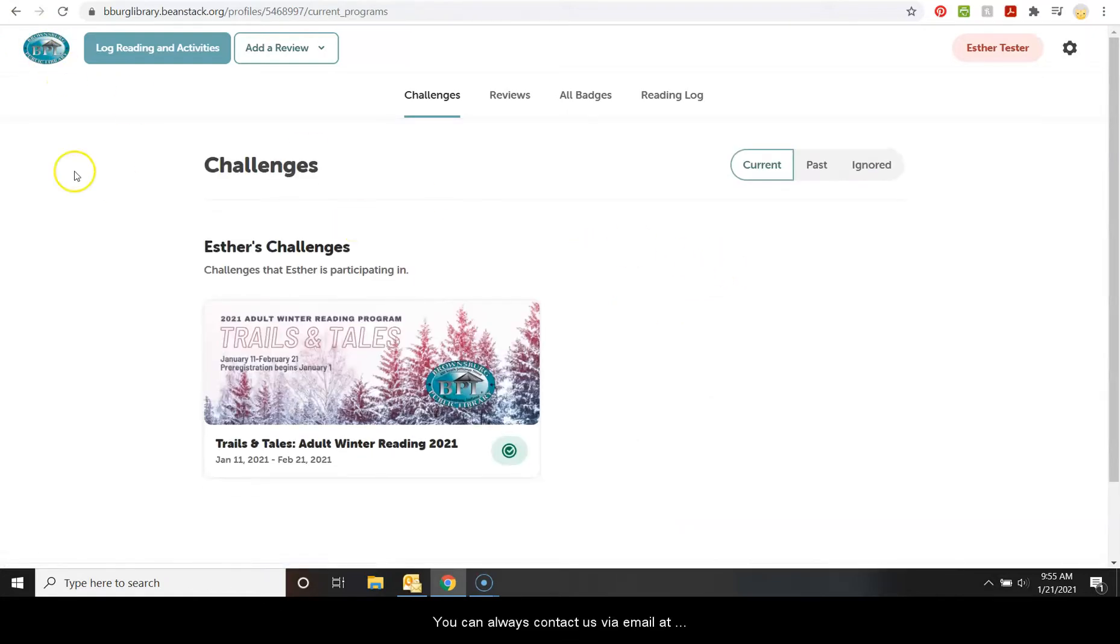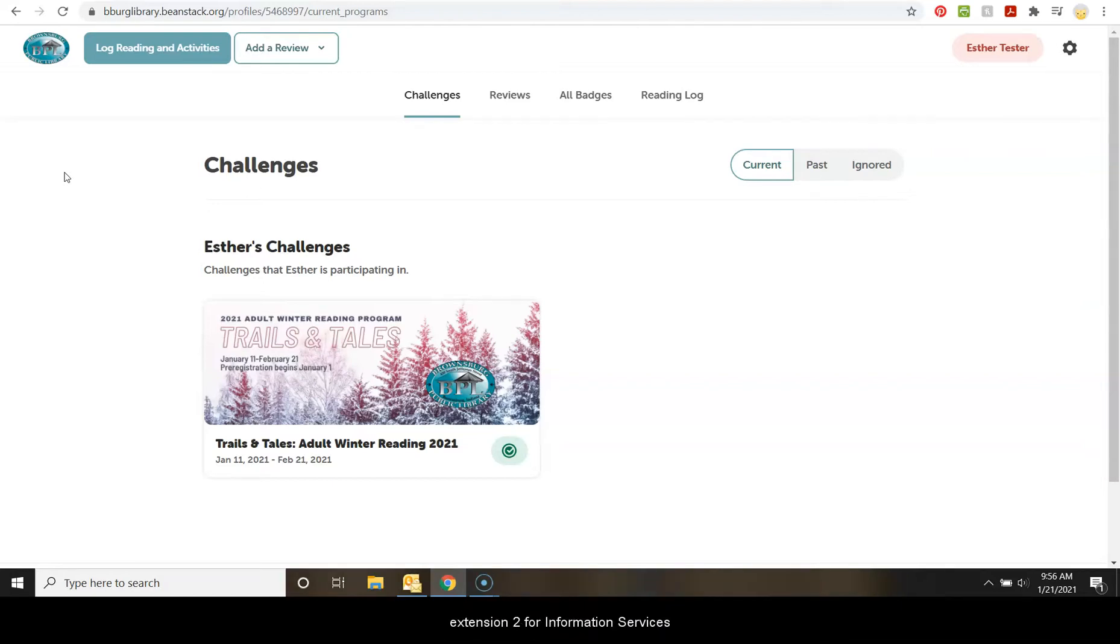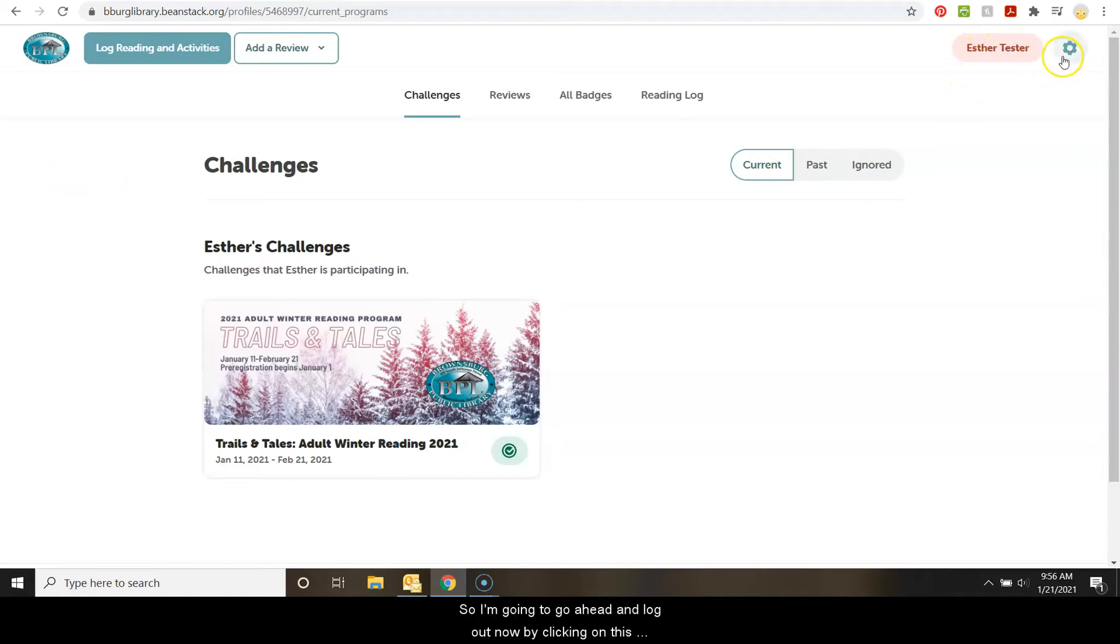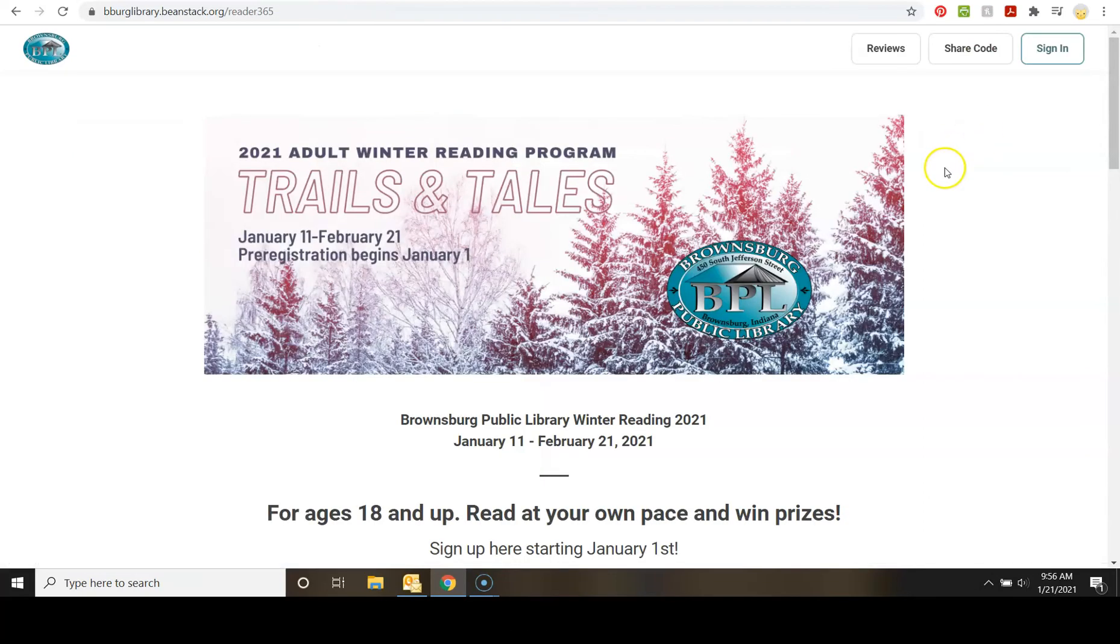You can always contact us via email at askus at beeberglibrary.net or from phone 317-852-3167 extension 2 for information services. And we are always happy to help. So I'm going to go ahead and log out now by clicking on this gear icon and signing out. And thanks for watching.